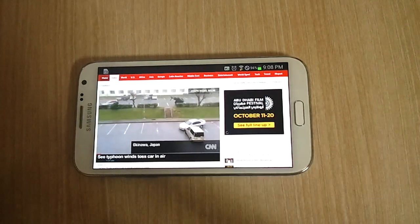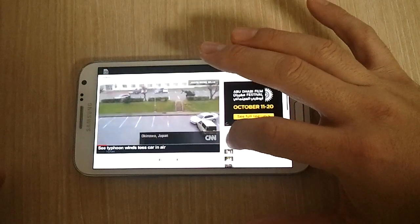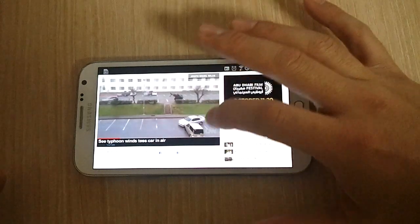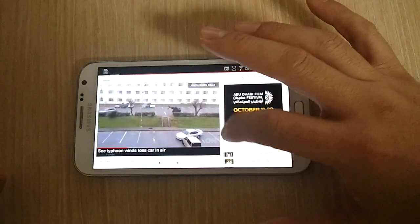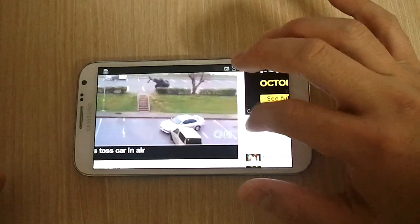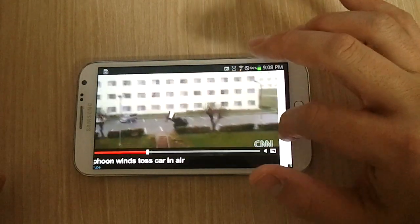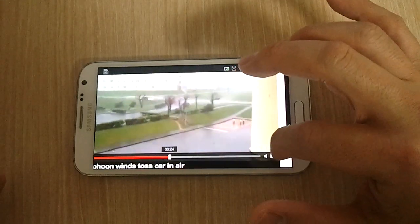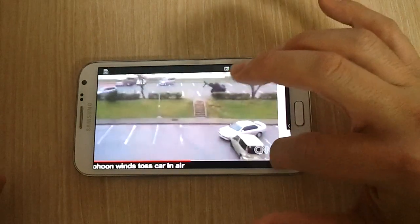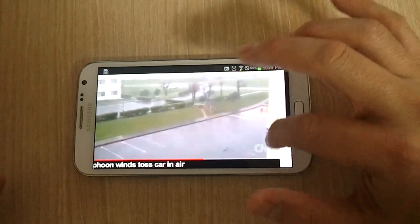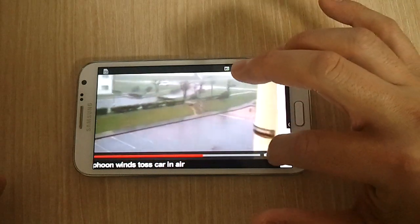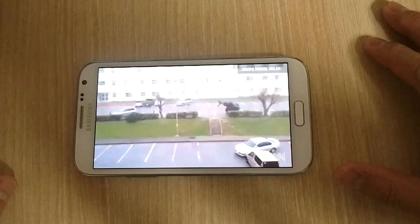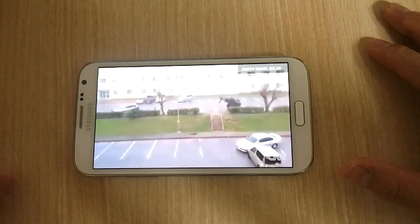Let's see if we can full-screen this video. Maybe not... oh, here we go — full screen! There we go, full screen. Looks great.